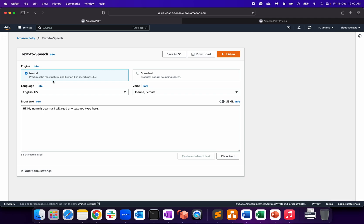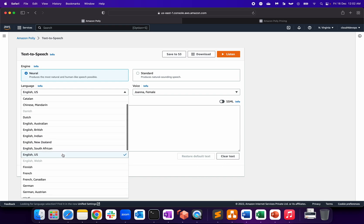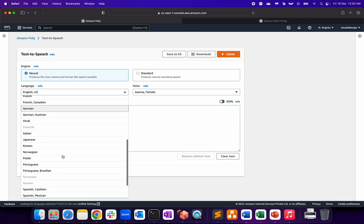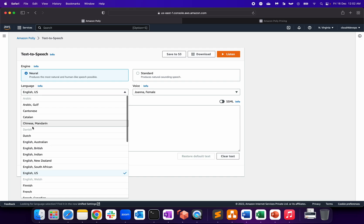These are basically engines. Neural produces the most natural and human-like speeches. As you can see now, we have a lot of different support, but still a few of the languages or regions are disabled.